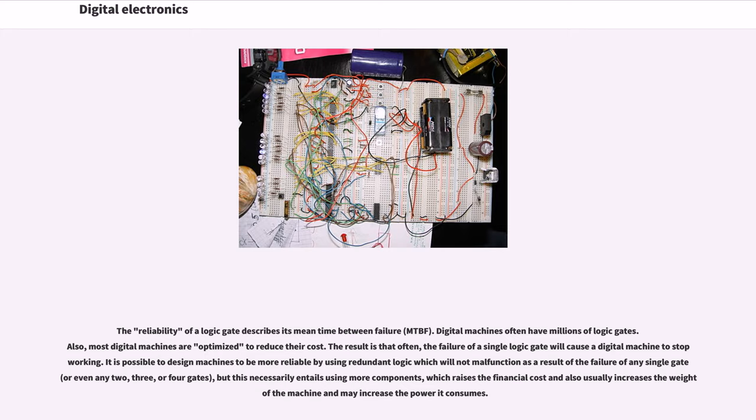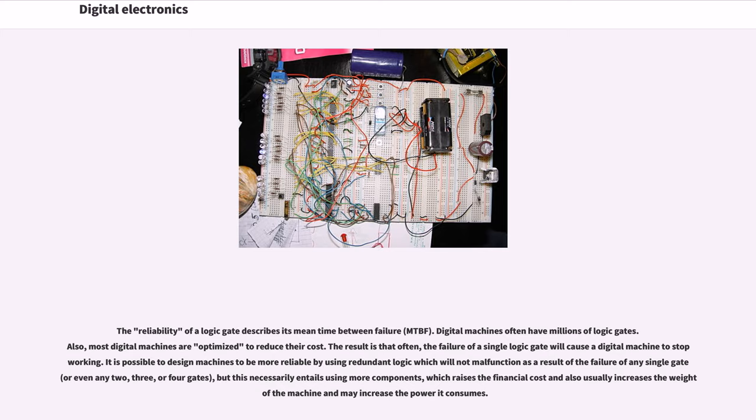It is possible to design machines to be more reliable by using redundant logic which will not malfunction as a result of the failure of any single gate, but this necessarily entails using more components, which raises the financial cost and also usually increases the weight of the machine and may increase the power it consumes.